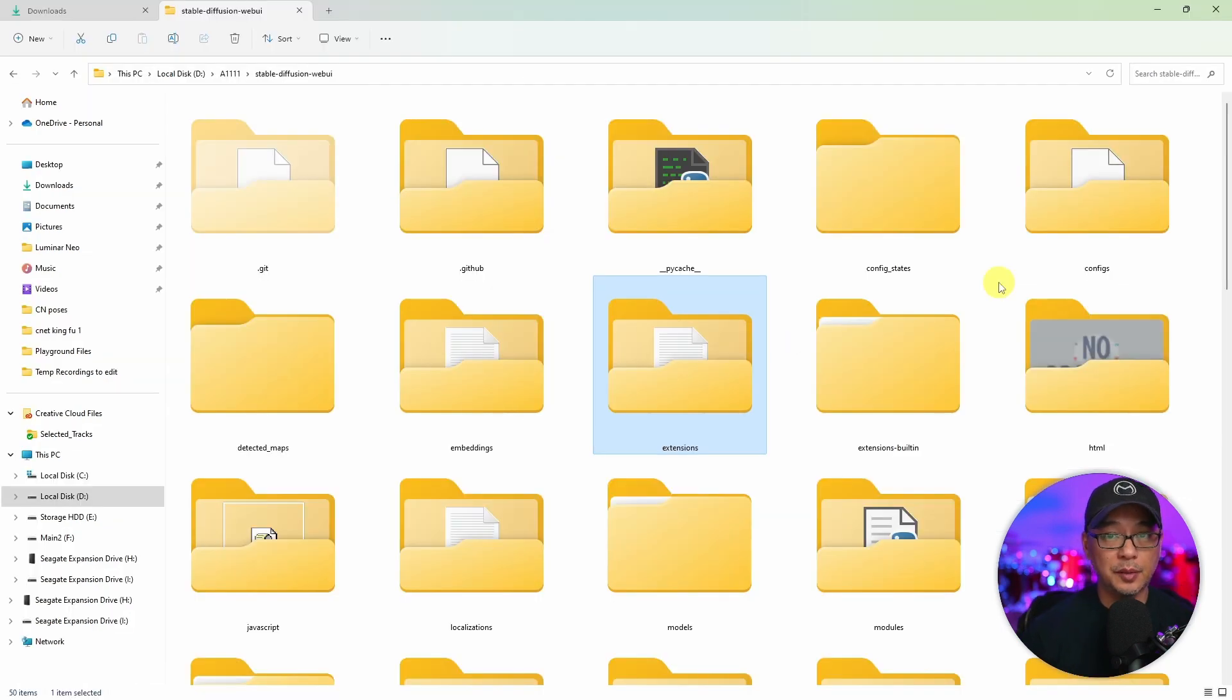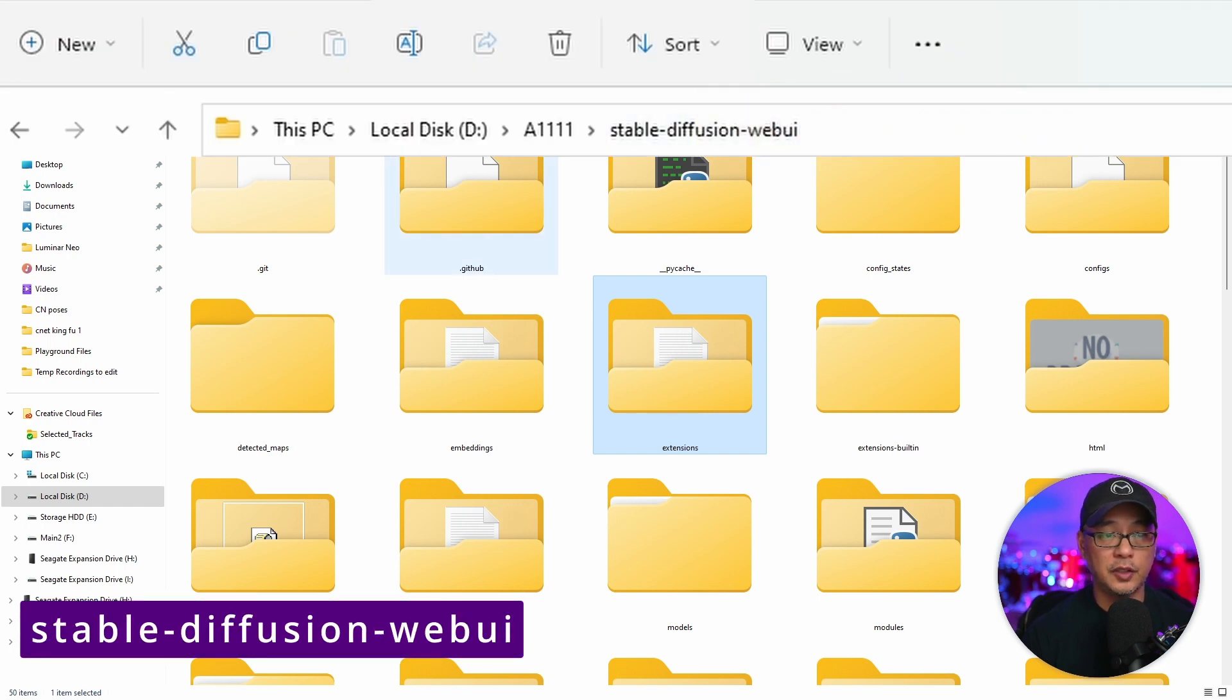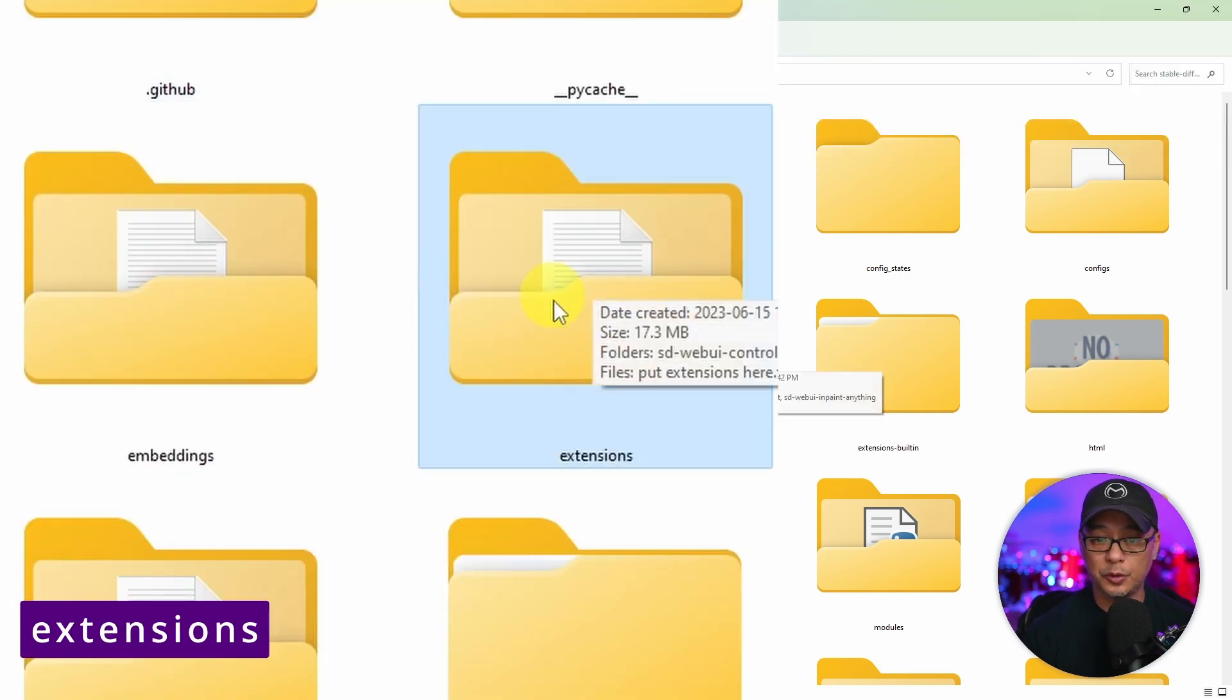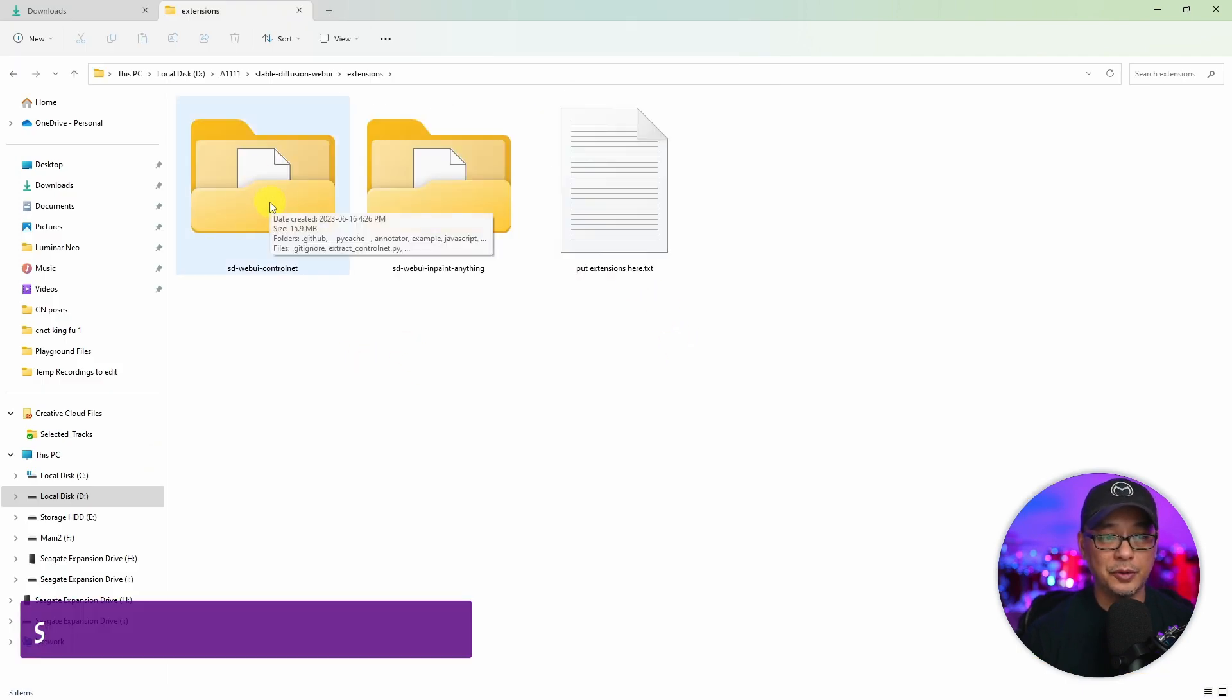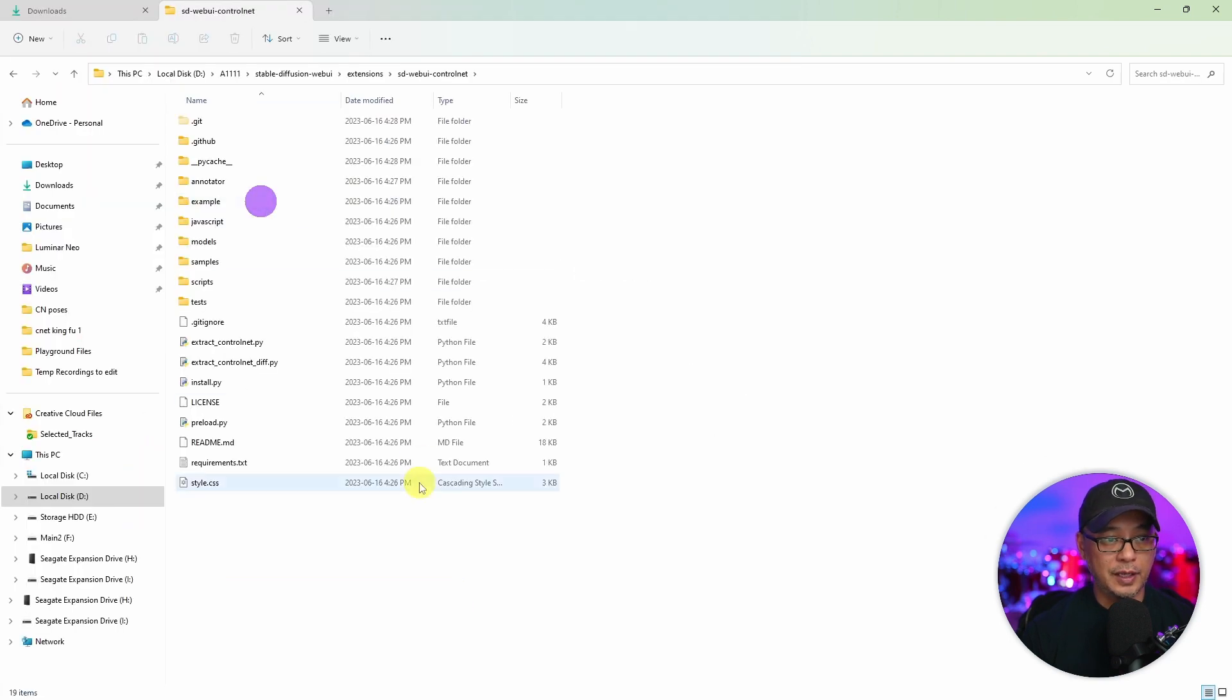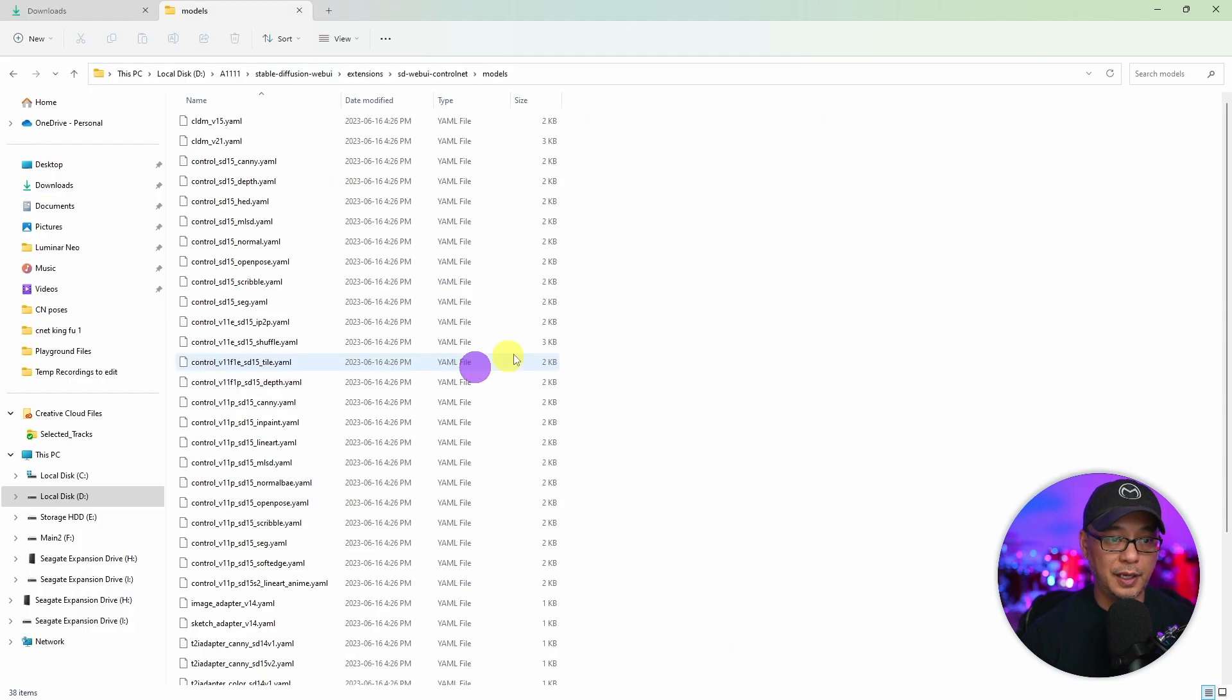Now we're going to put those files in the appropriate location. So head over to your stable diffusion UI folder, it should be stable diffusion web UI. Within this folder you'll see a folder for extensions. You want to open up that folder. If you've done a fresh install most likely you'll only have this one called SD web UI ControlNet. Let's go ahead and open that folder. And then we just need to find the models folder and open that one up too.